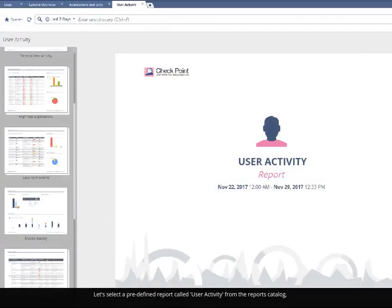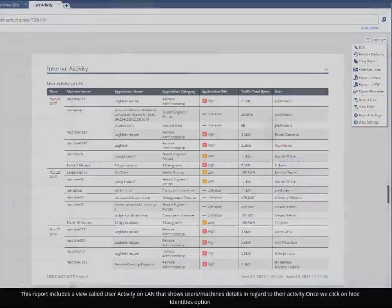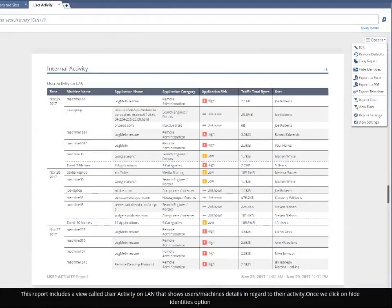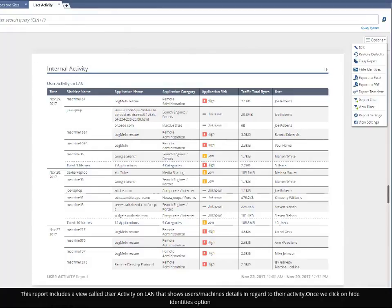Same goes for Reports. Let's select a predefined report called User Activity from the Reports Catalog. This report includes a view called User Activity on LAN that shows users and machines details in regard to their activity.